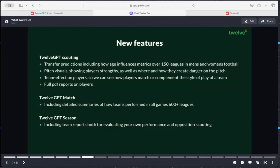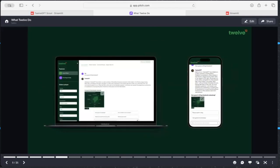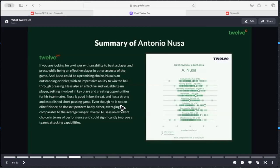There was so much to do and so much talk about language models - we thought how do we take all those different things and allow people to access them? Language is just a great way of doing it. You can ask questions, you can ask for a specific type of metric and it can produce that metric. The starting point was 12GPT. Here's an example - I took Nousa because there's a lot of interest about him moving to the Premier League. We create all these different models - you can think of this diagram as a model of a player.